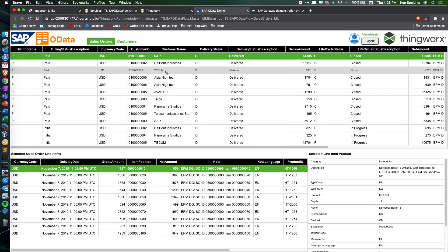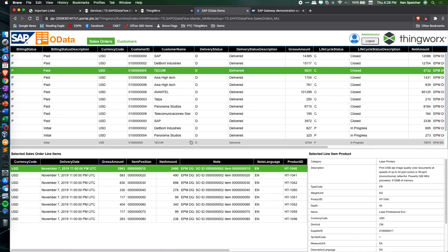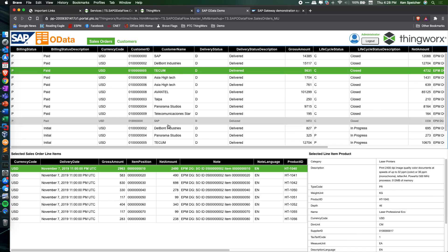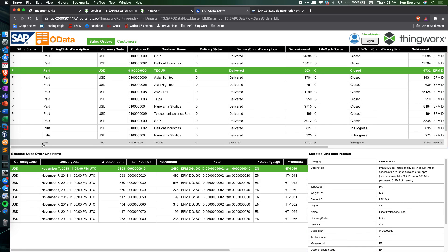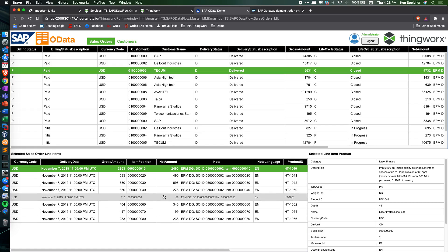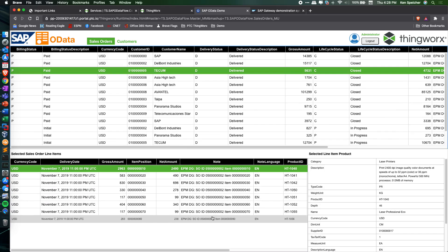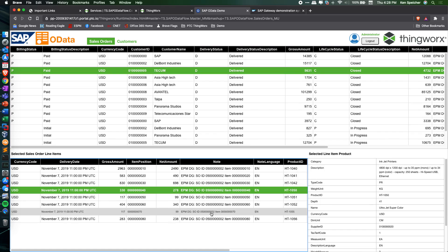As I select a sales order, ThingWorx makes another service call to SAP to pull back the line items for the selected sales order. As I click through, the line item data shows up on the bottom right.